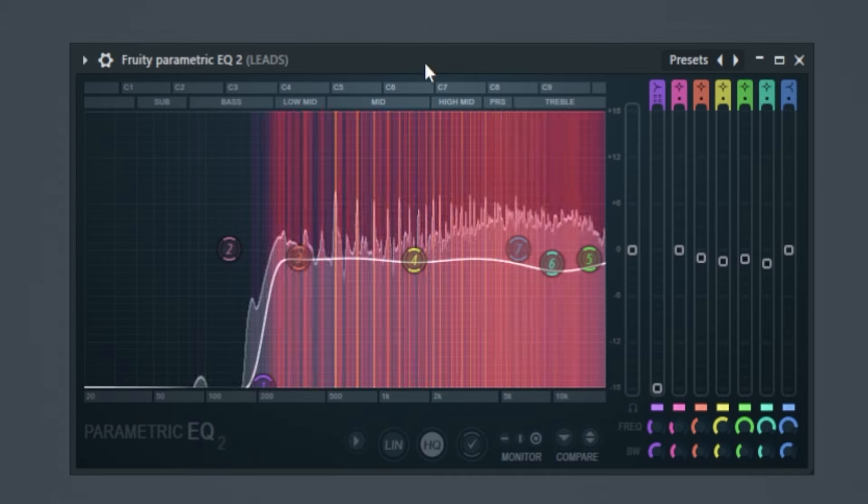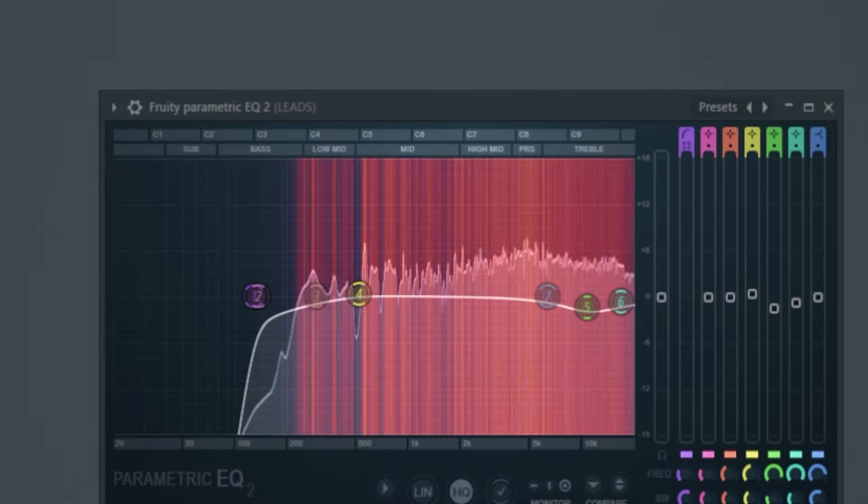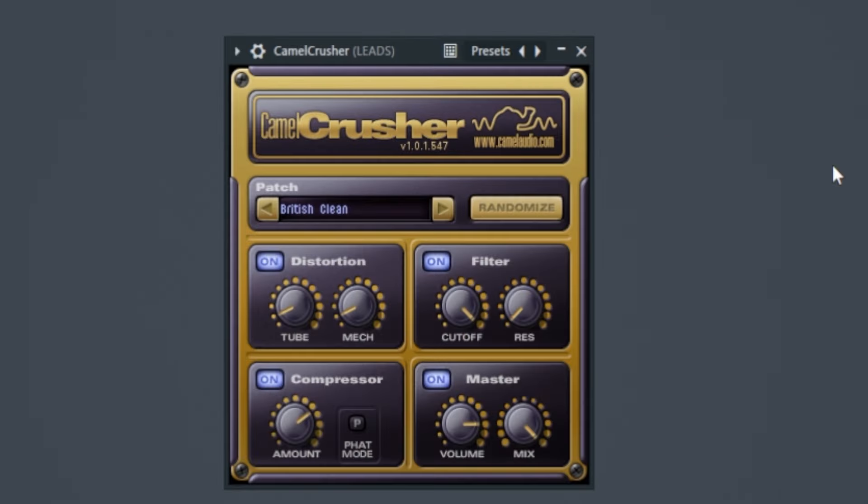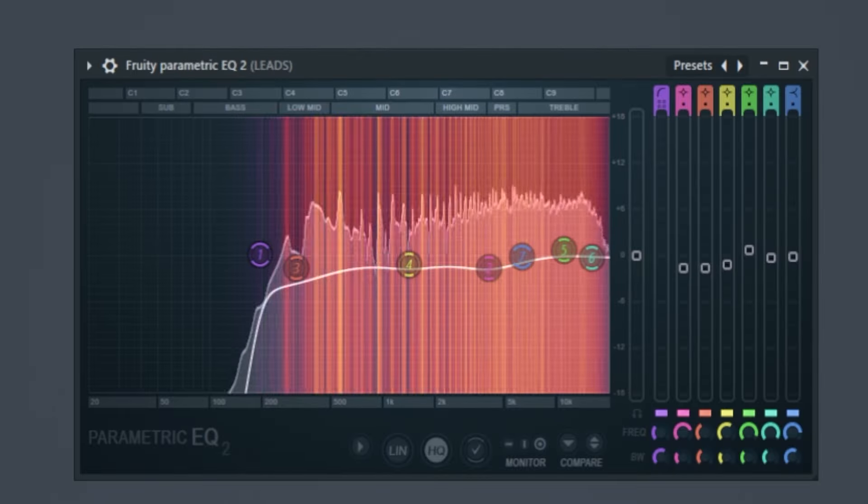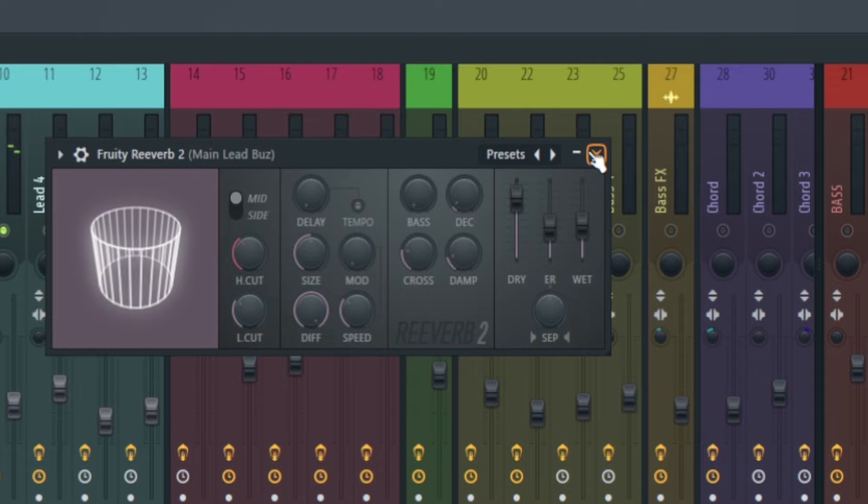For the effect. EQ. OTT. Again EQ to shape the sound. Some Camel Crusher. Again EQ to shape the sound. Some saturation. Also added some Fresh Air. Free plugin by the way. And the second channel I added reverb for automation.